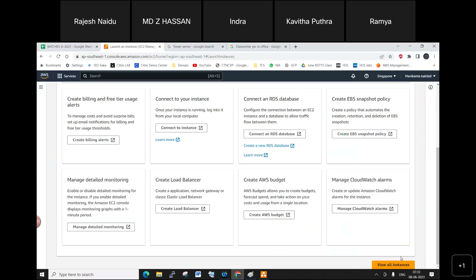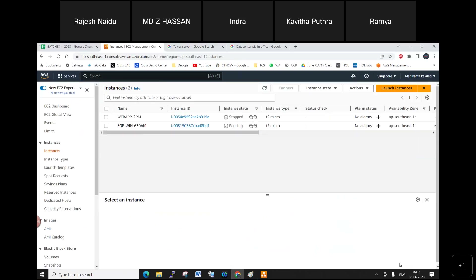Under network settings, select an existing security group — use the default. For Windows OS, the minimum storage is 30 GB. Click Launch Instance. Just like you create a Linux instance, you can create a Windows Server instance the same way. Wait two to three minutes for the server to come up.